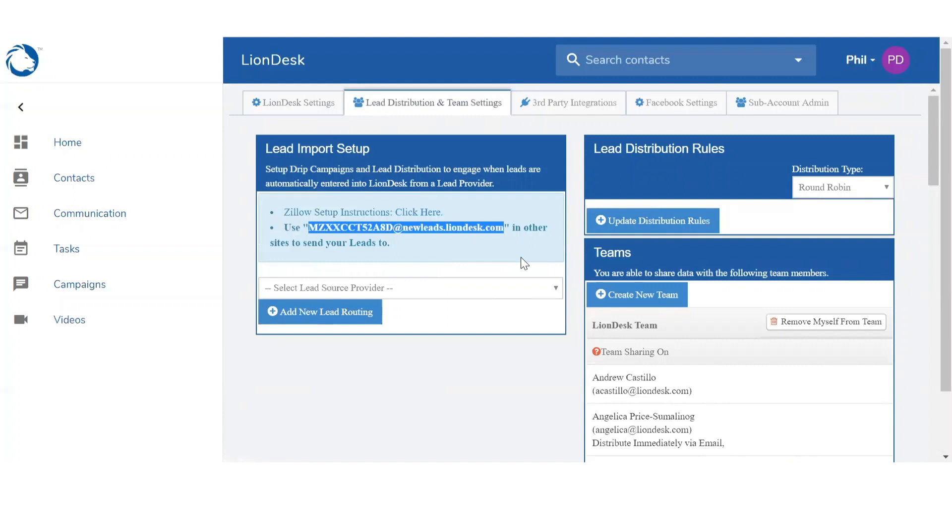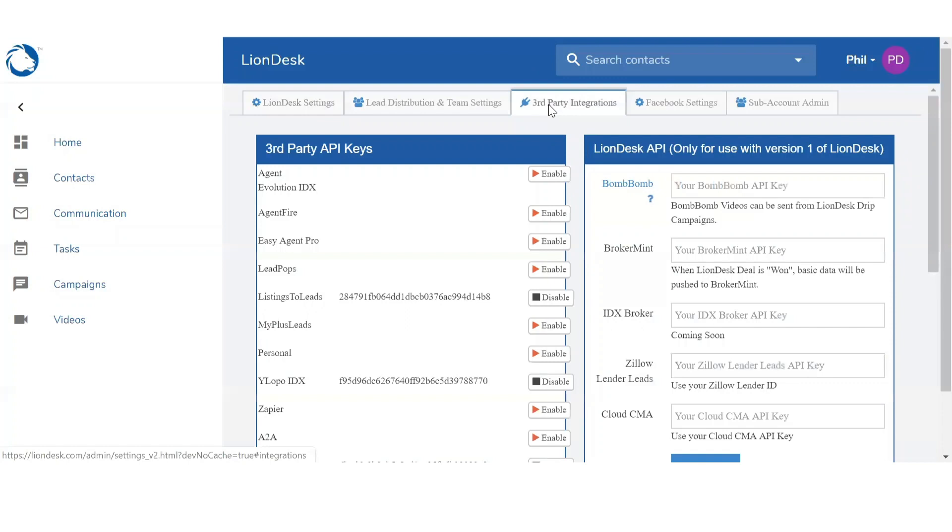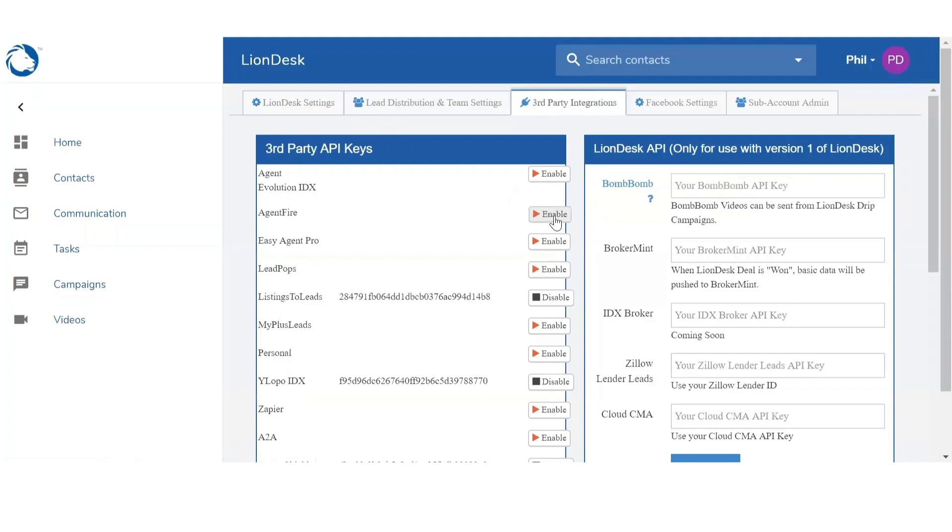So aside from this email address, you can also use the third-party API keys to connect with your systems. You're going to go to the third tab, Third-Party Integrations. On the left hand side you're going to see all the systems that we can connect with. To the right of each system you're going to see the enable button. So you want to click on enable and the API key will appear. You want to copy this key and paste it to the back end of your site to connect with your system.